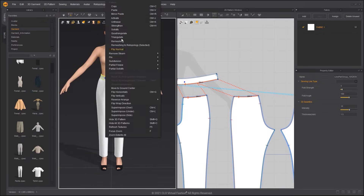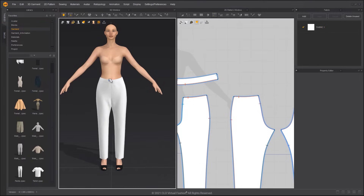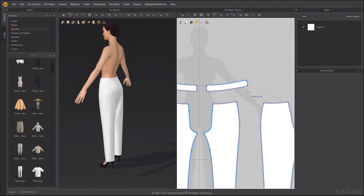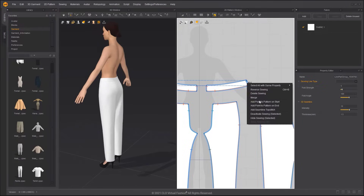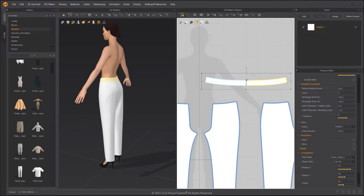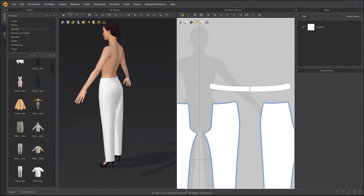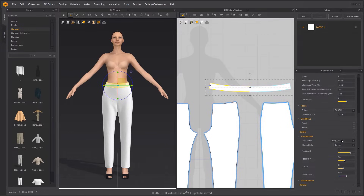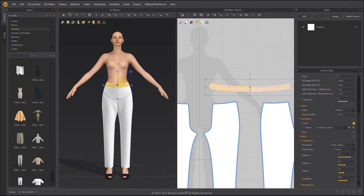Activate the waistband and simulate. Select the Edit Sewing tool, then select the sewing line at the center back and merge it. Using Bond on the waistband allows it to maintain its shape and makes the pattern less likely to slide.